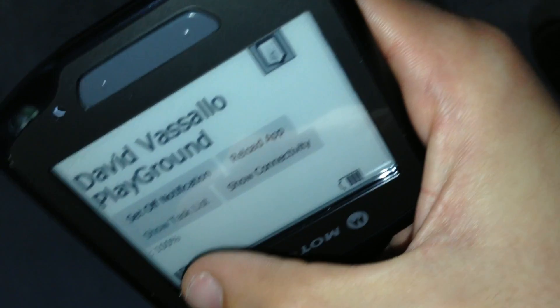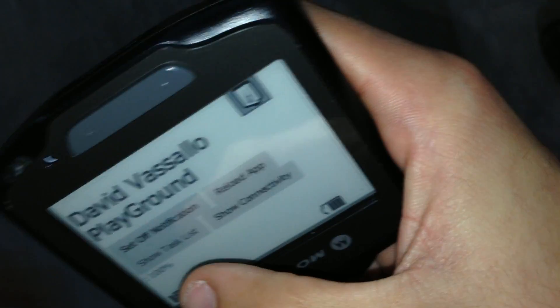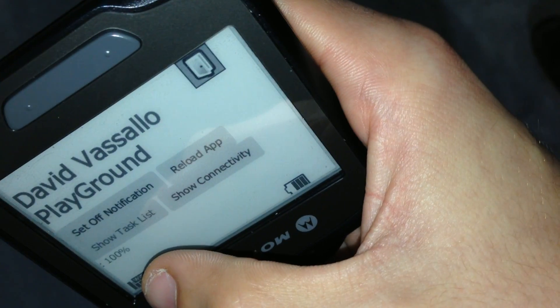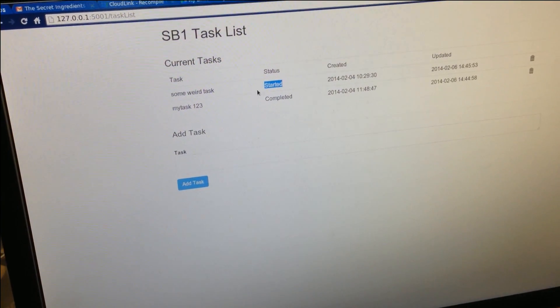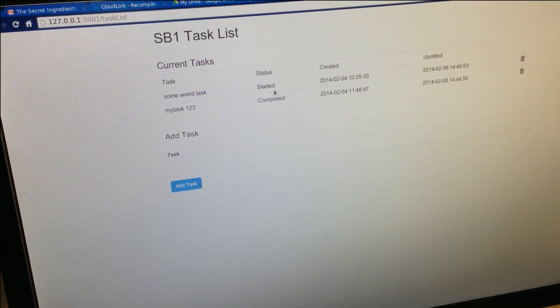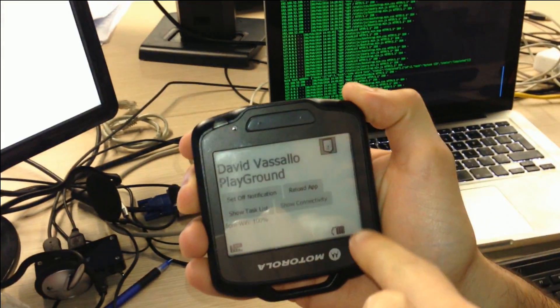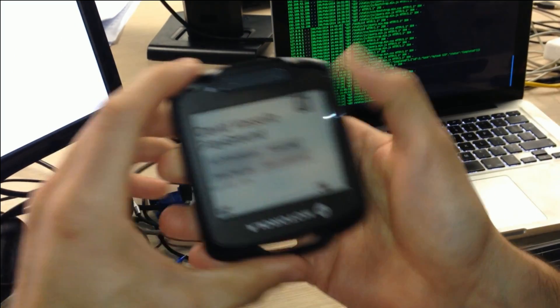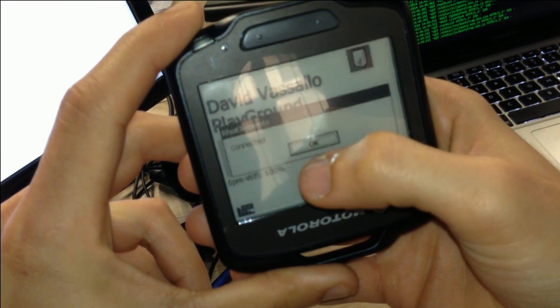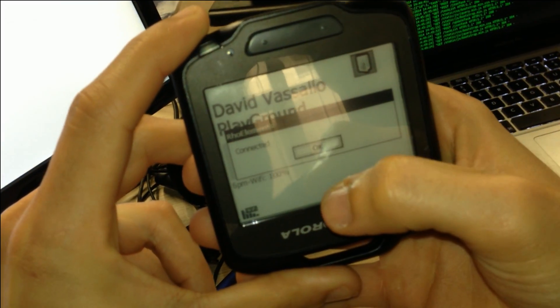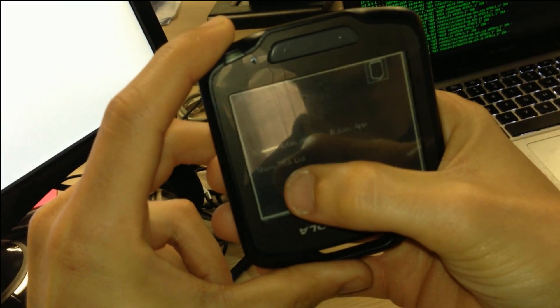Now we're going to go back upstairs where I will be connected to the internet, and we'll show you how it actually reconnects to the server on its own. 'Some weird task' is still in status 'Started' because we haven't synced anything yet. We now seem to be connected to 6 p.m. Wi-Fi.